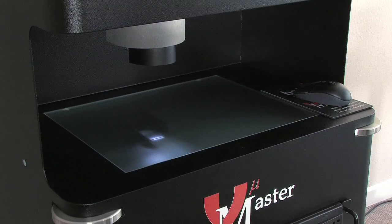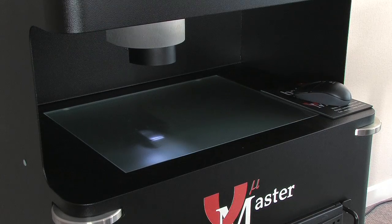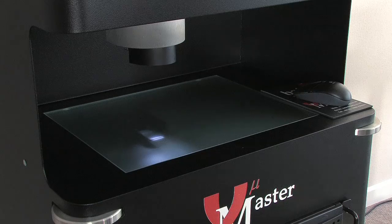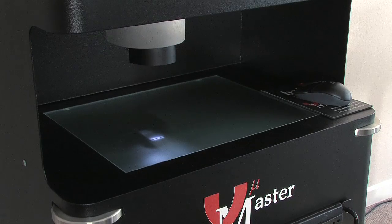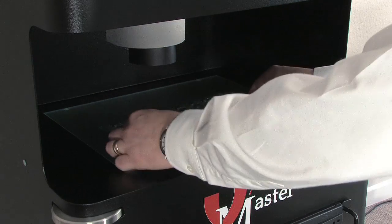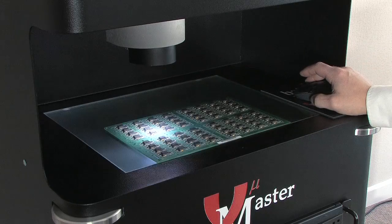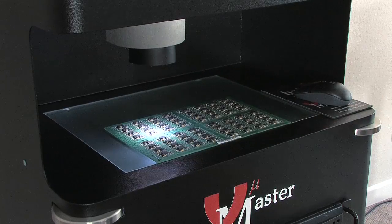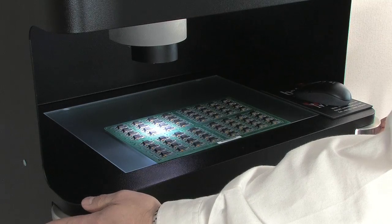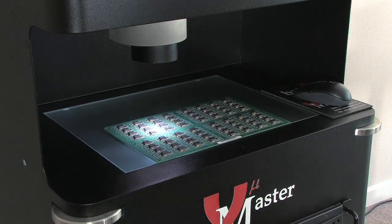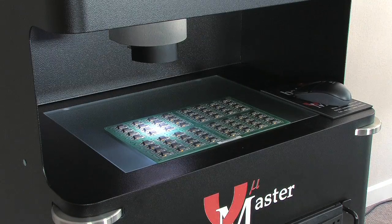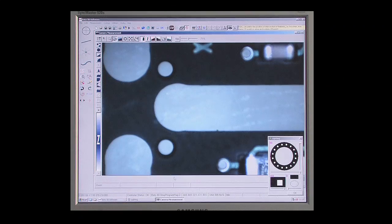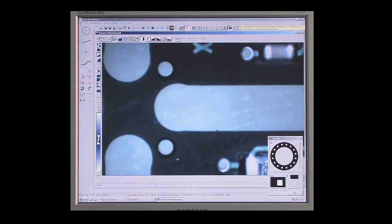So, how fast can I measure a part? Let's place a typical component on the glass stage for measurement. Auto-focus quickly finds the surface of the part, and using the digital zoom facility, the user can adjust the image magnification to suit.